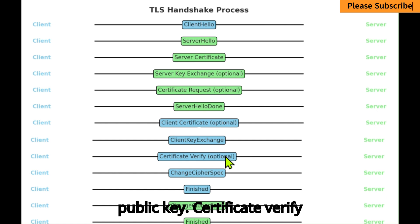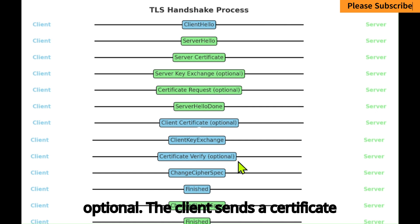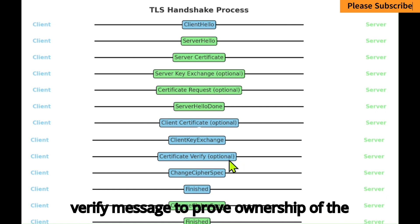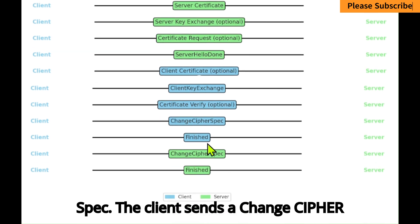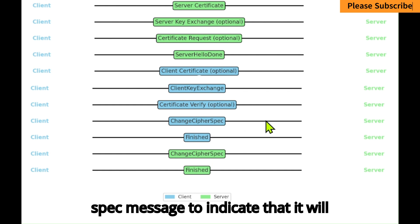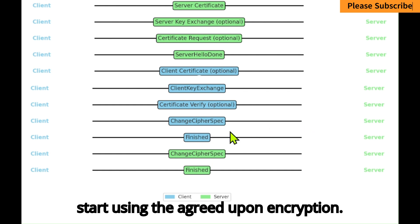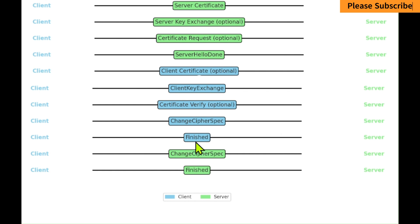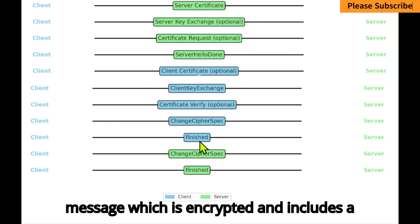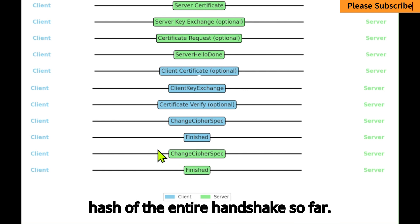Certificate Verify: Optional — the client sends a Certificate Verify message to prove ownership of the client certificate. Change Cipher Spec: The client sends a Change Cipher Spec message to indicate that it will start using the agreed-upon encryption. Finished: The client sends a Finished message, which is encrypted and includes a hash of the entire handshake so far.